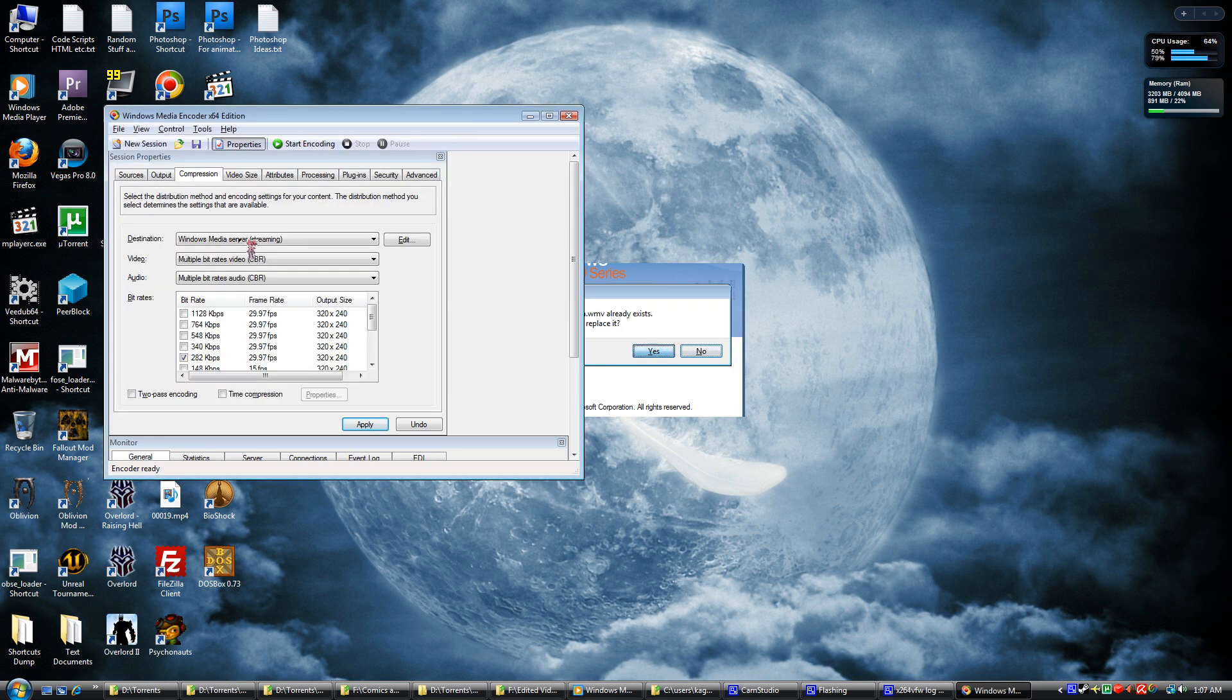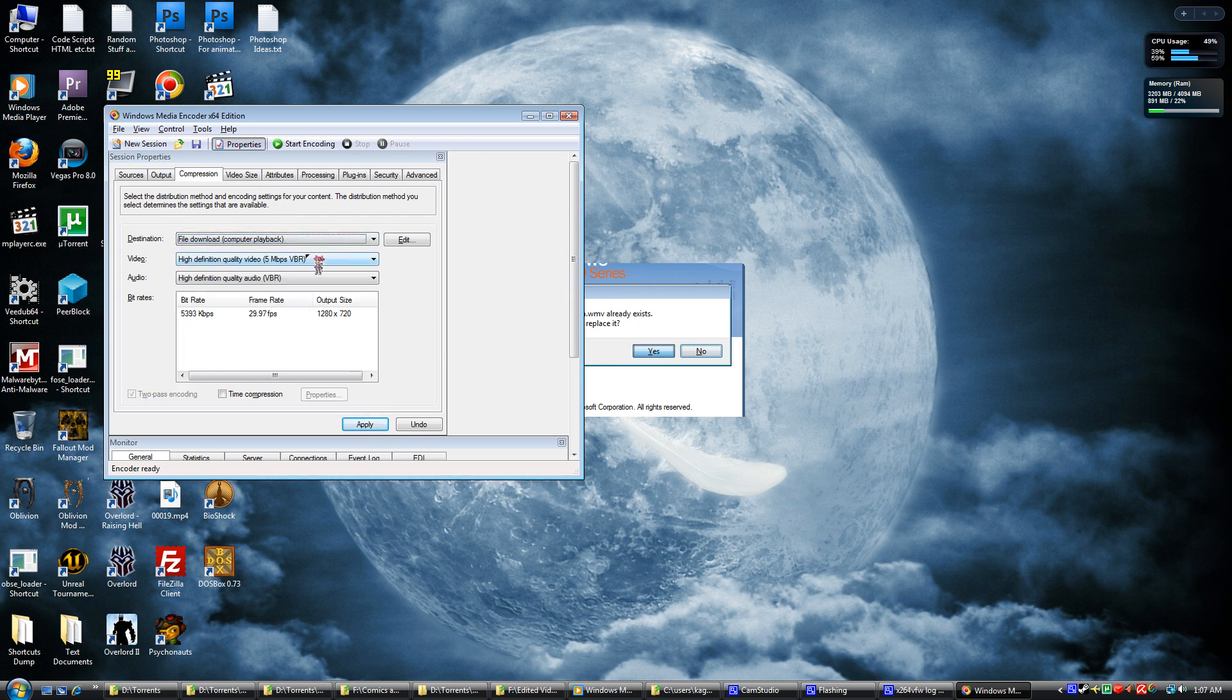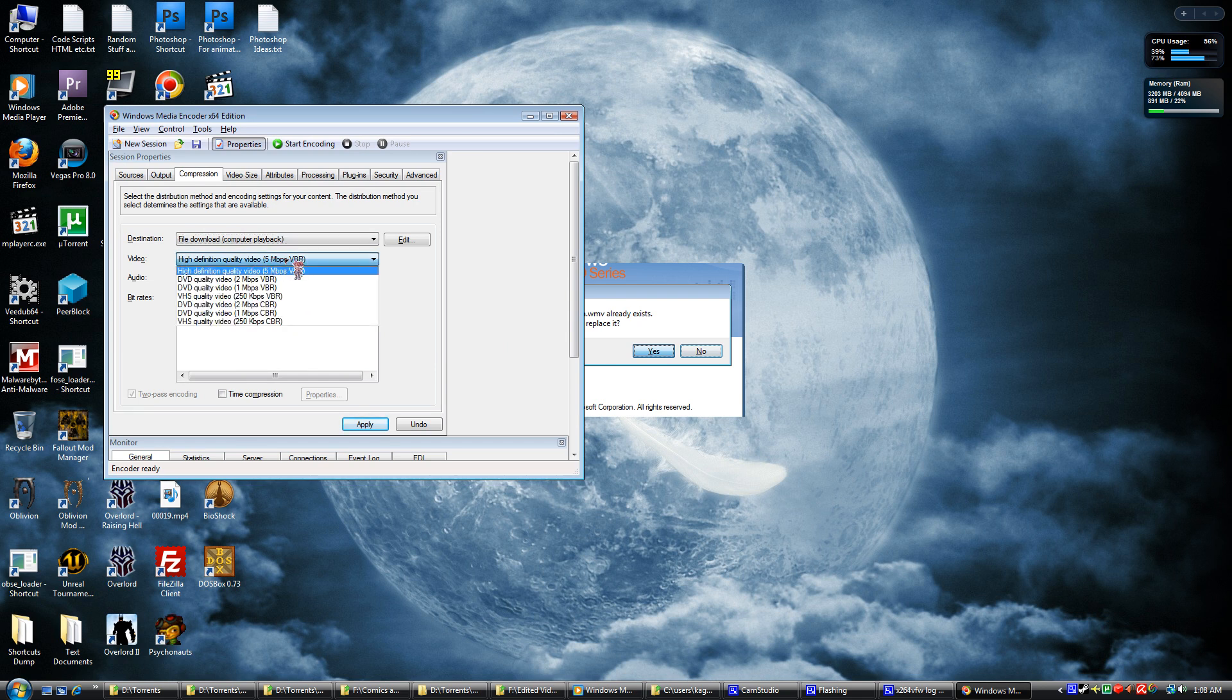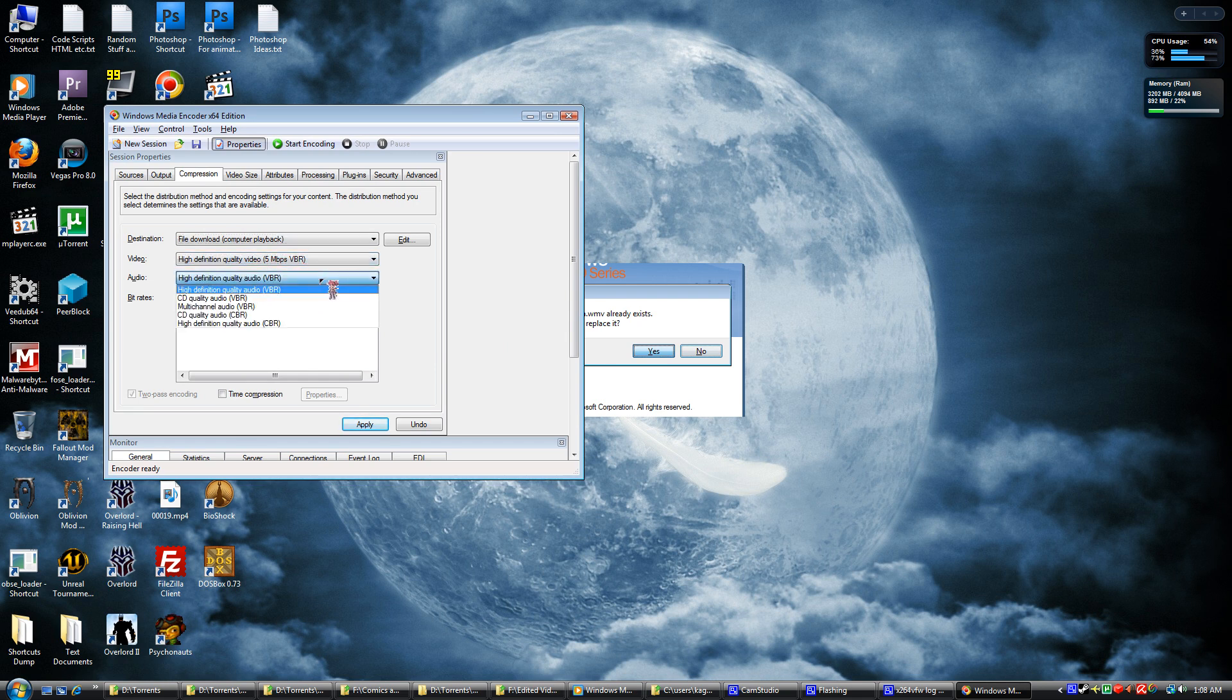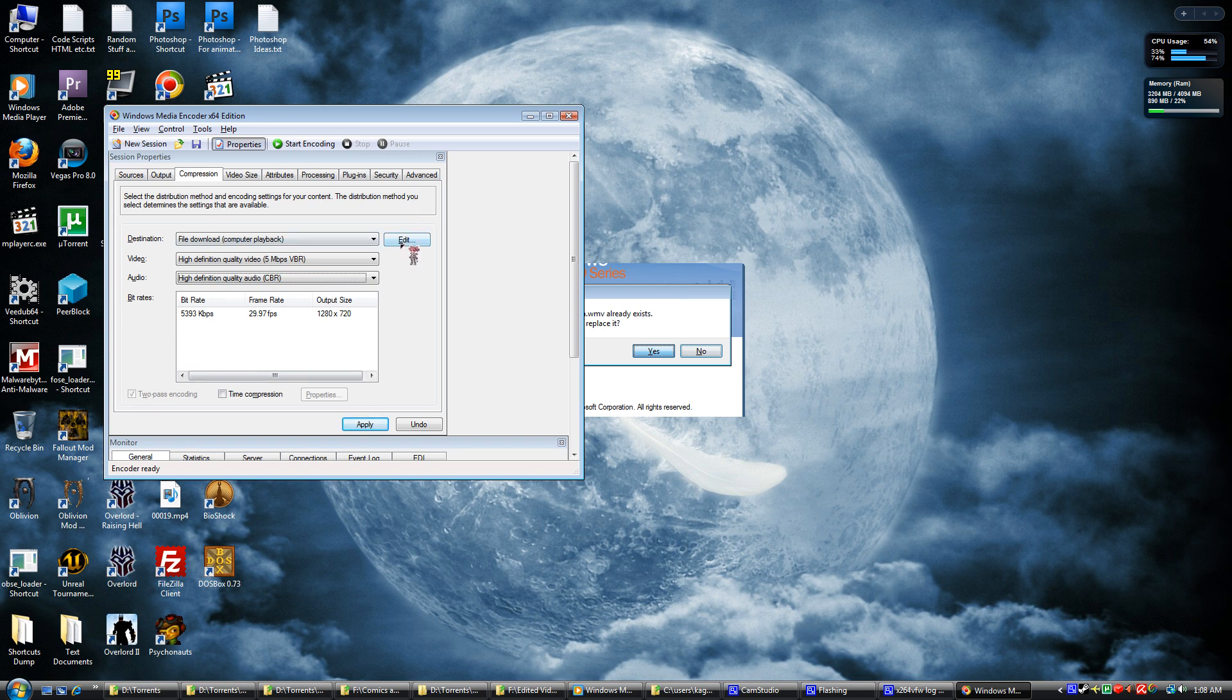You want to check the compression. You want to choose File Download for the highest quality. High definition, 720p is the highest you can have with this program. You want to choose Constant Bit Rate because of this feature. You can't use that with desktop captures.